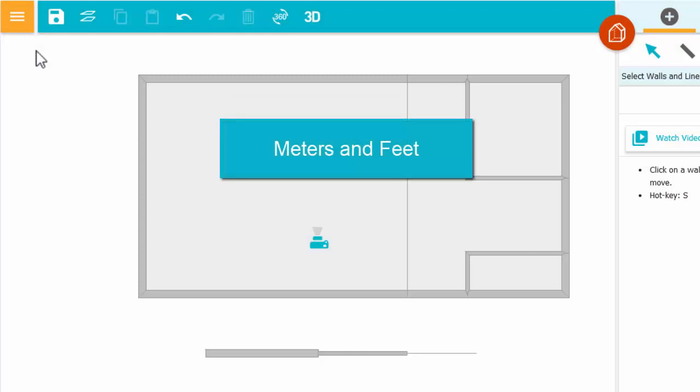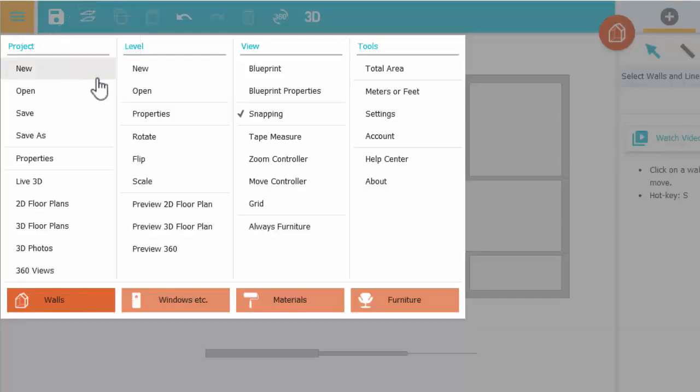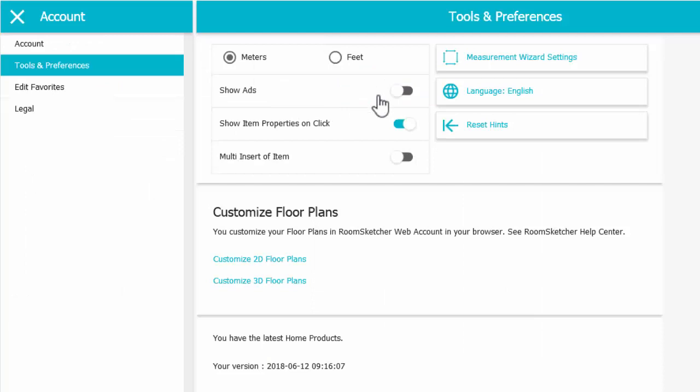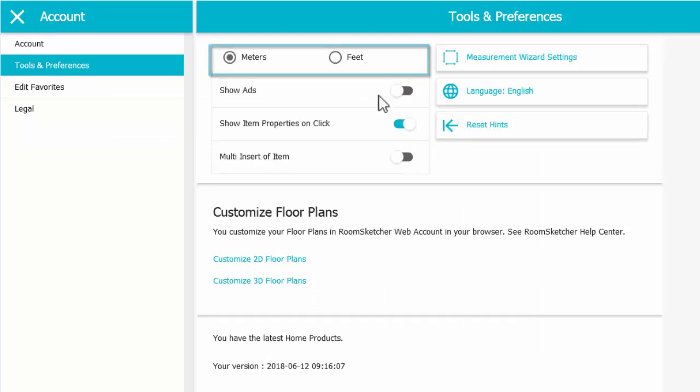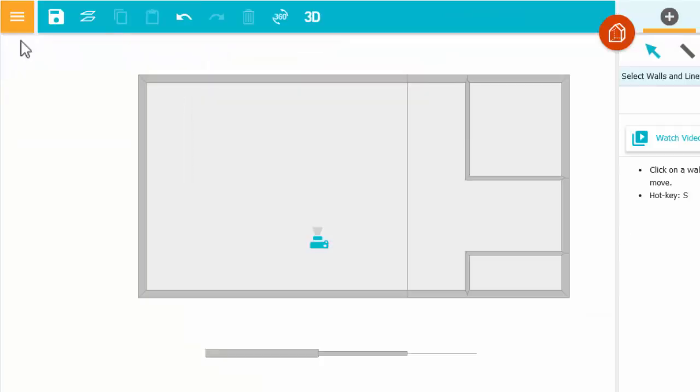To change between meters and feet, click the menu symbol, click here, then choose your units. Click Close to return to your project.